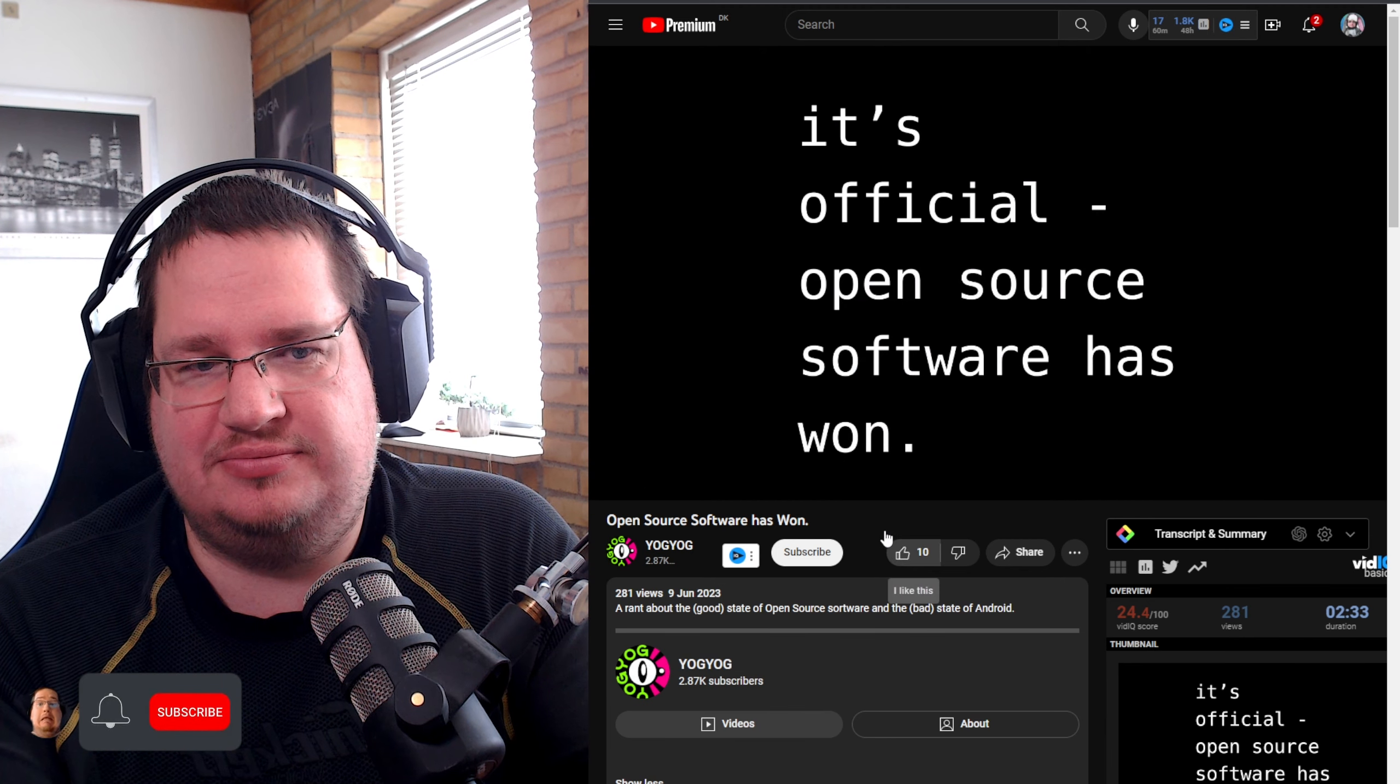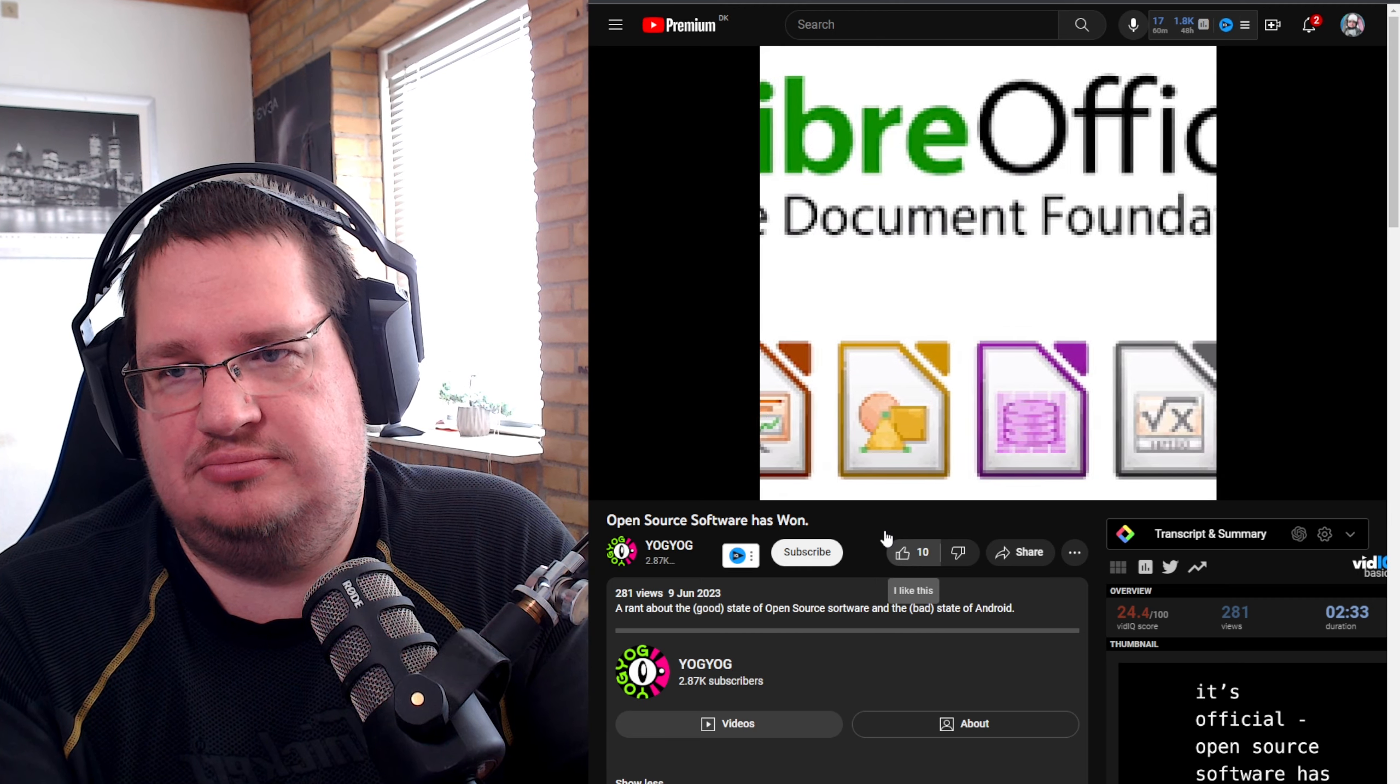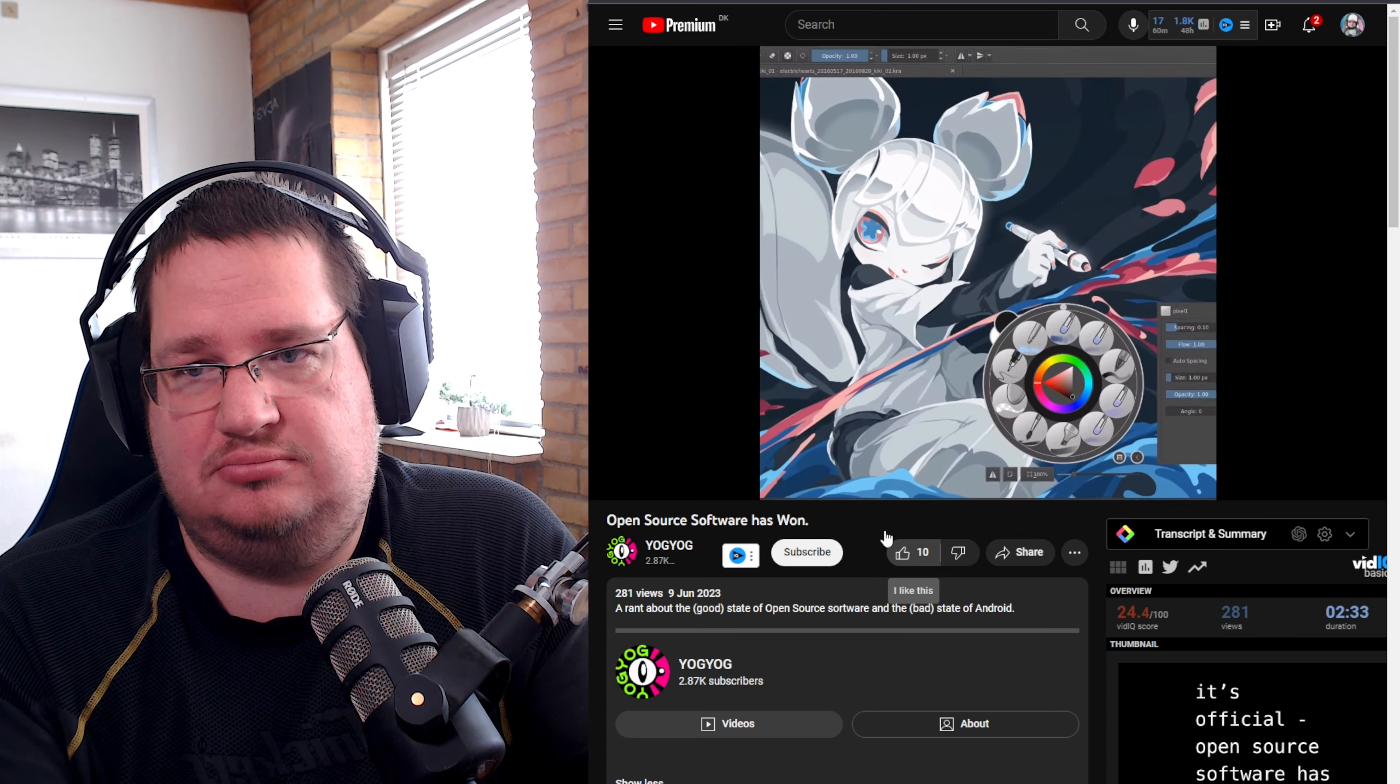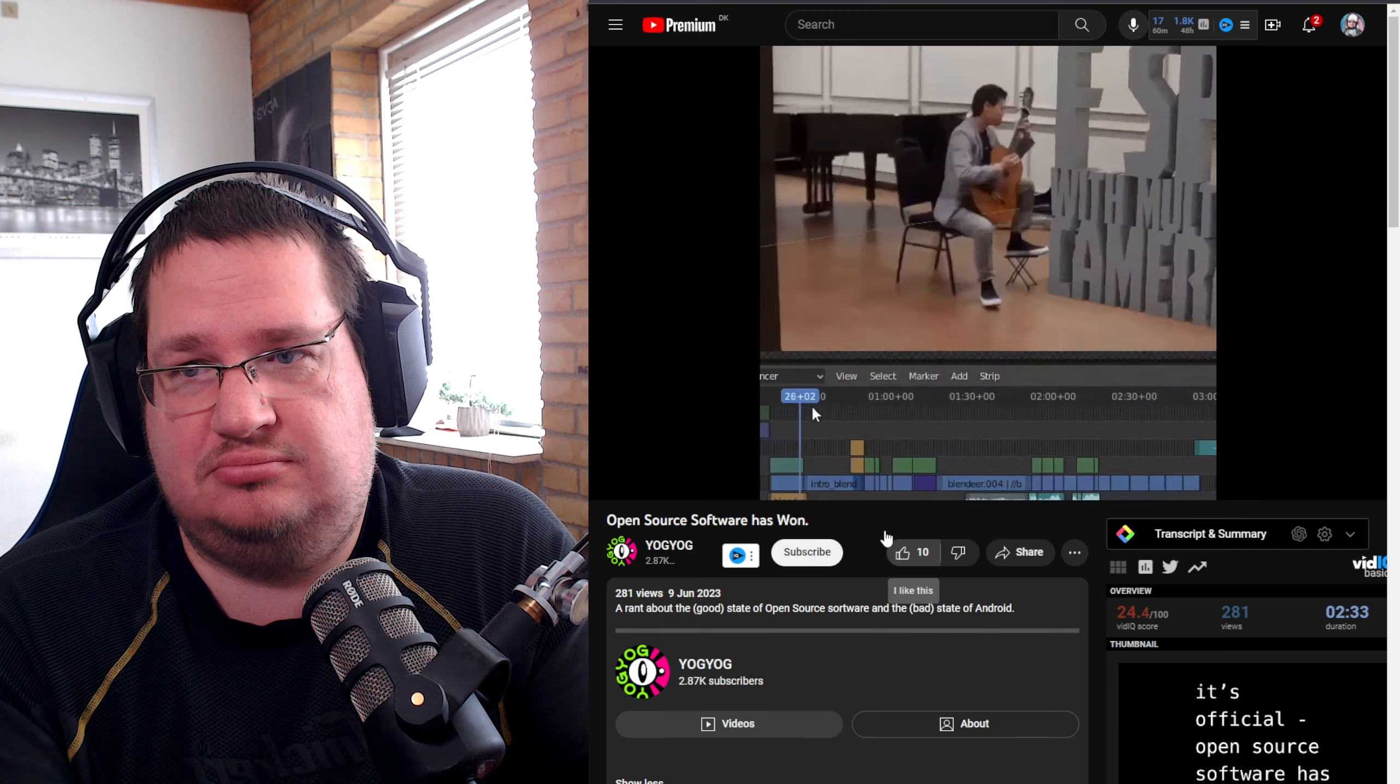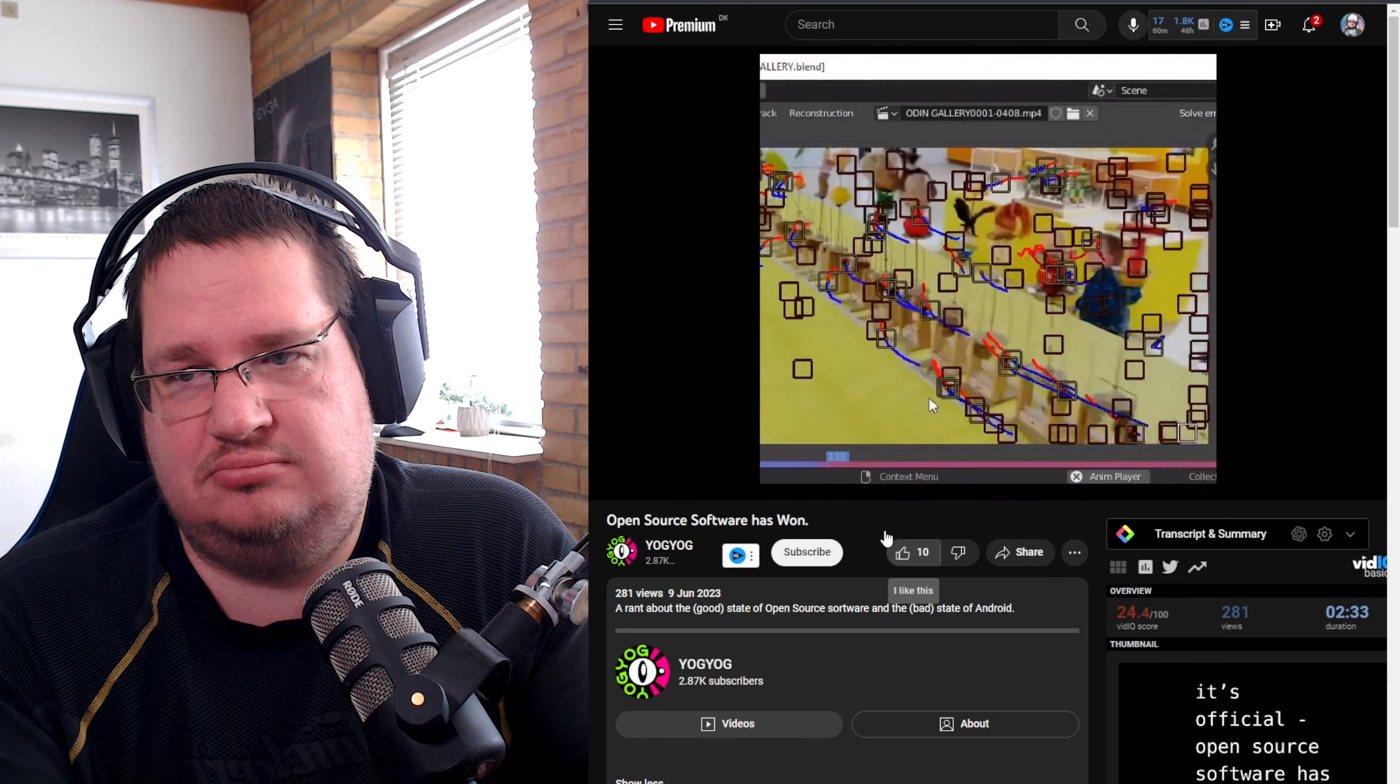"It's official, open source software has won. You can write documents and build spreadsheets in LibreOffice, create 3D images in Blender, edit photos in GIMP, paint and draw pictures in Krita, animate in Blender, create vector graphics in Inkscape, create games in Godot, edit videos in Blender, record audio in Audacity, track camera movement in Blender."